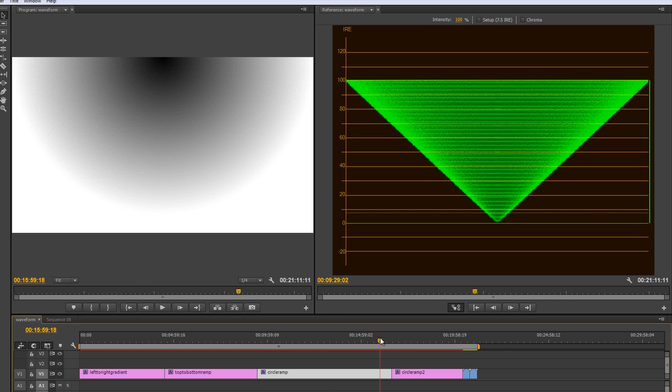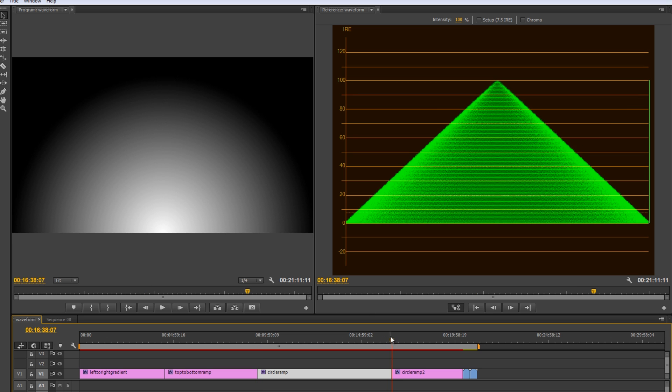All right, one more for good measure. All right, now we've got our white to black ramp. And so, in the middle here, we've got white and it goes all the way down to black and that's represented. We've got our pure white here and every shade in between going down to black.